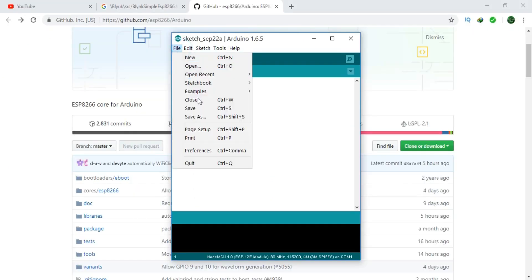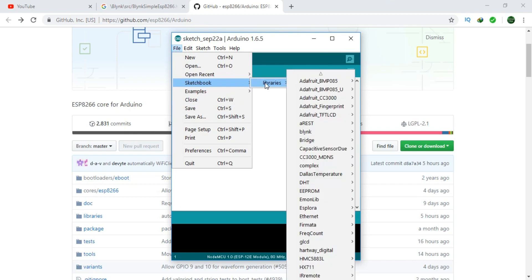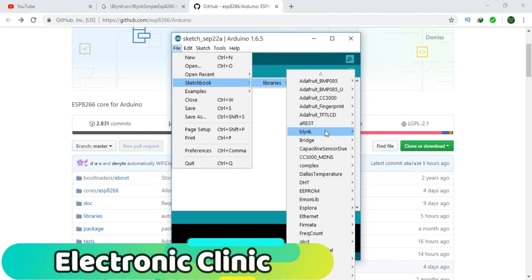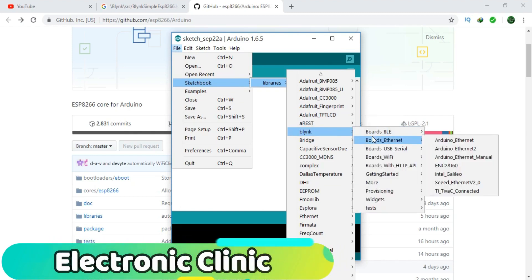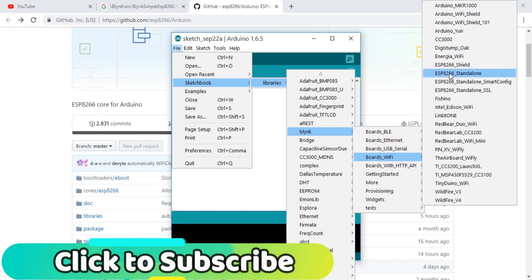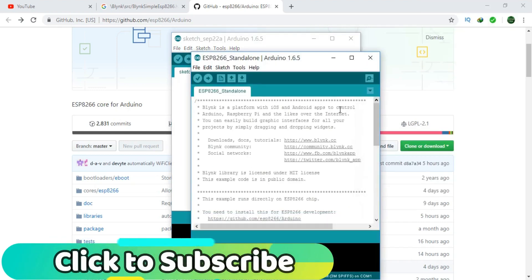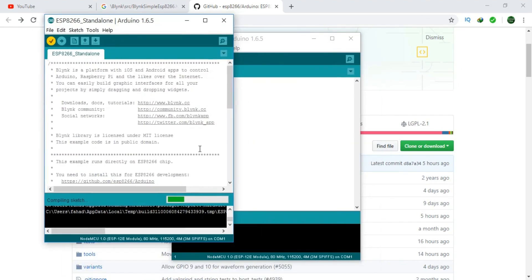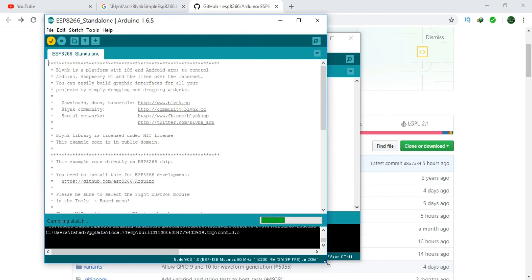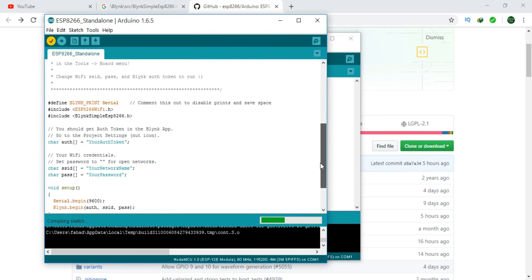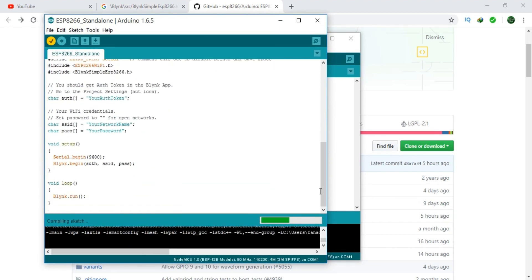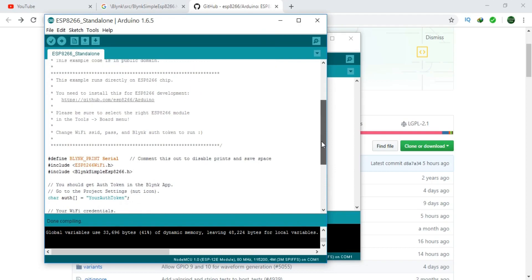Now open the Arduino IDE. Click on File, then Sketchbook, Libraries, Blink, Boards, WiFi, and select ESP8266 Standalone. And click on the Verify button to check if our setup is completed. As you can see, there is no error. It means we are good to go.